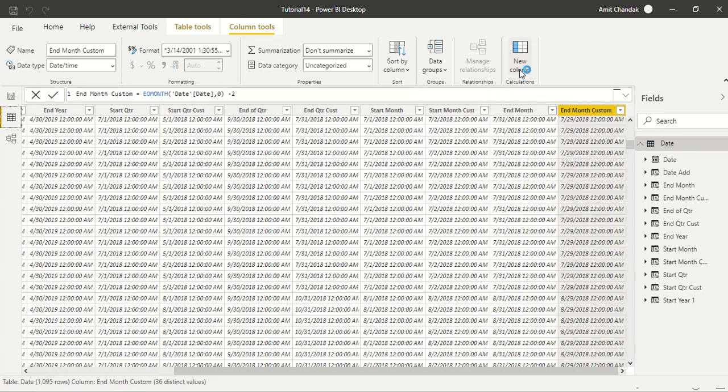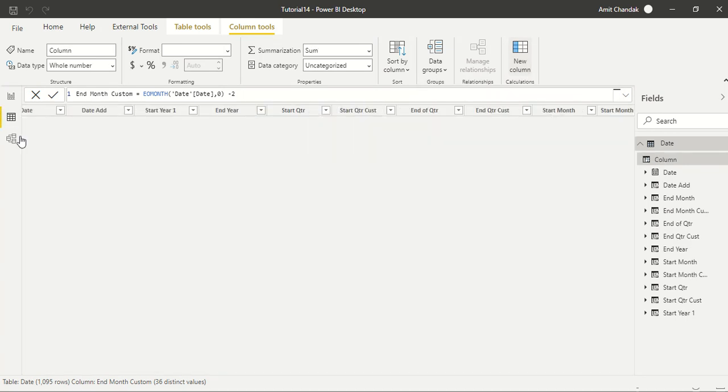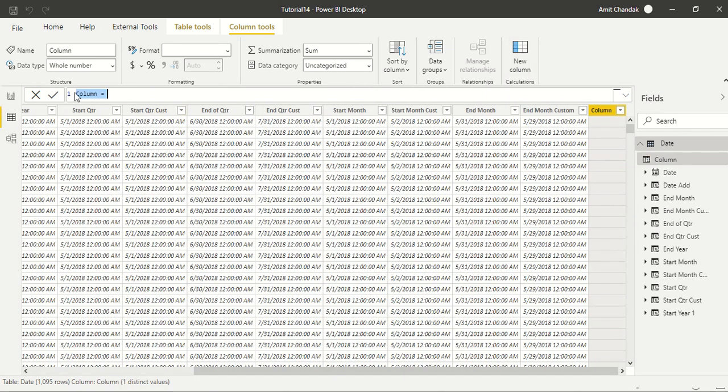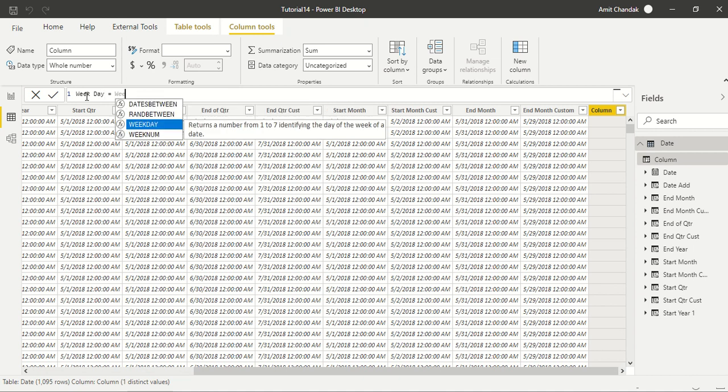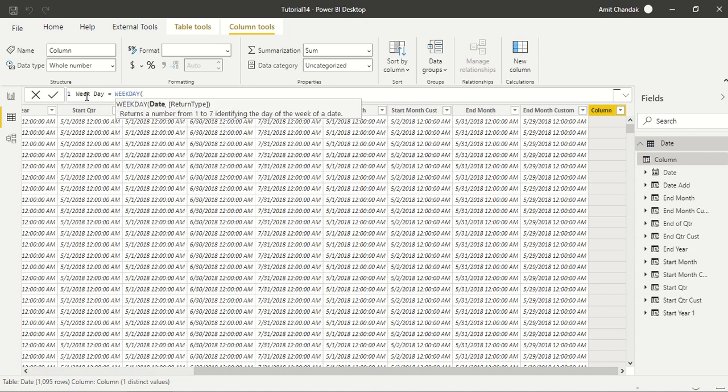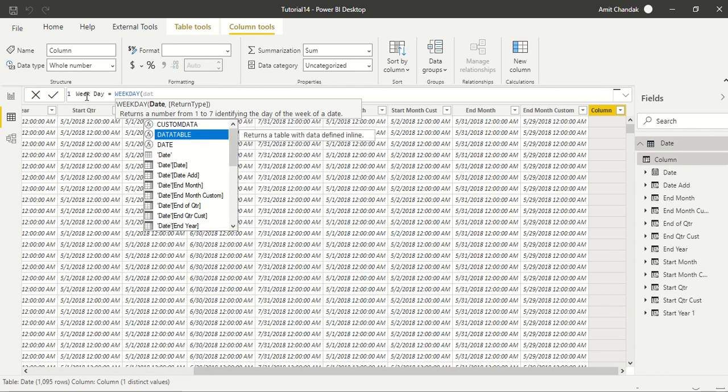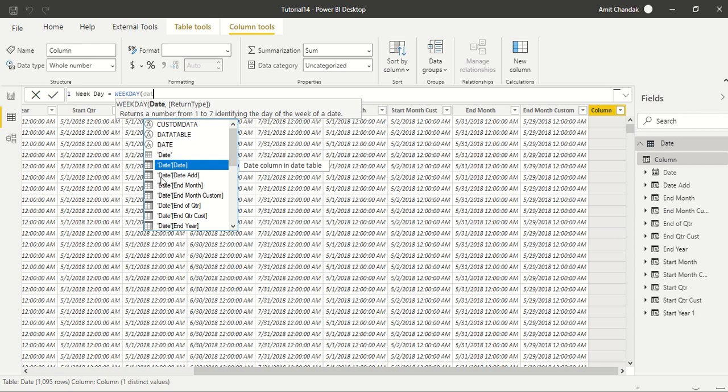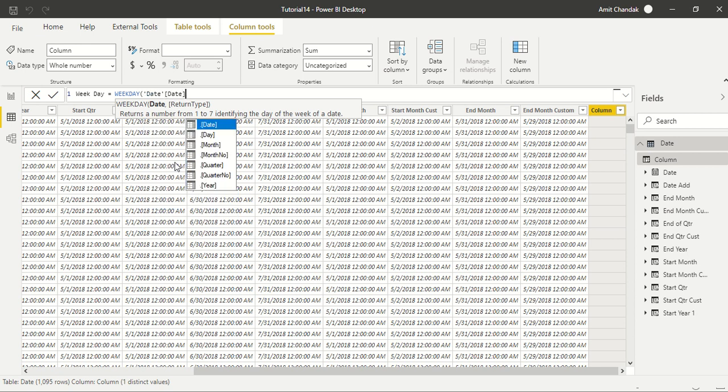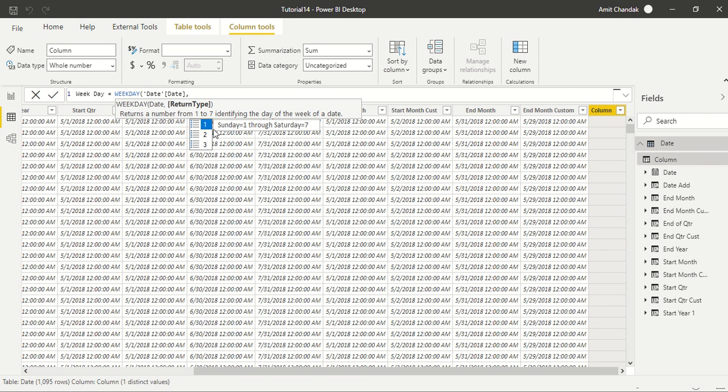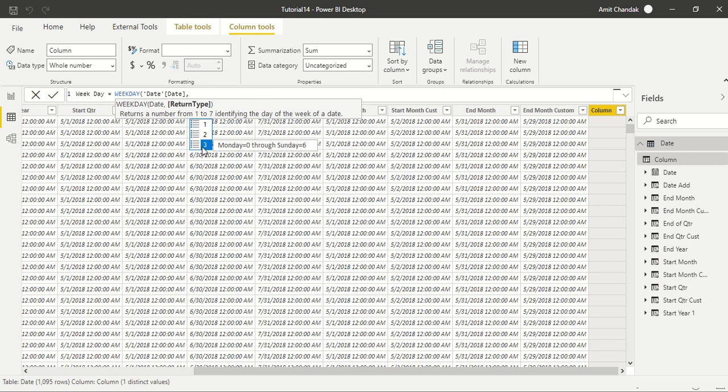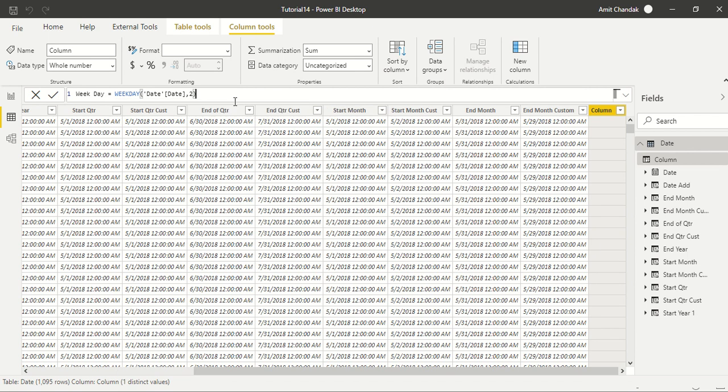To get the start of week, let's first understand one function, that is weekday. For that we have a function weekday. Let me first do date of date and show you what all weekdays are available. If I give comma, there are options: one is Sunday and seven is Saturday, two which is Monday and seven is Sunday, and then third one is zero is Monday and six is Sunday. I'm going to use second one. You can use whatever choice you want.